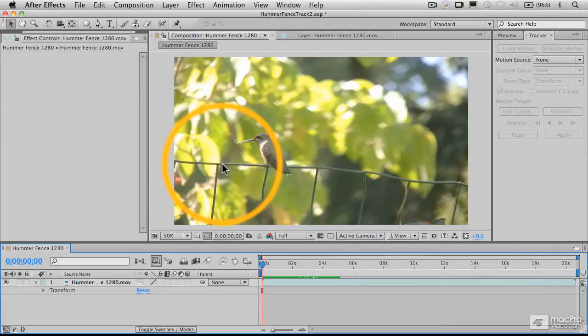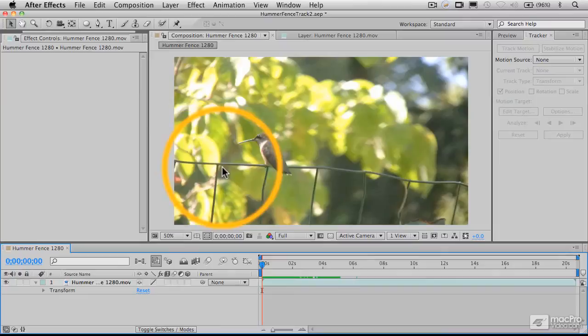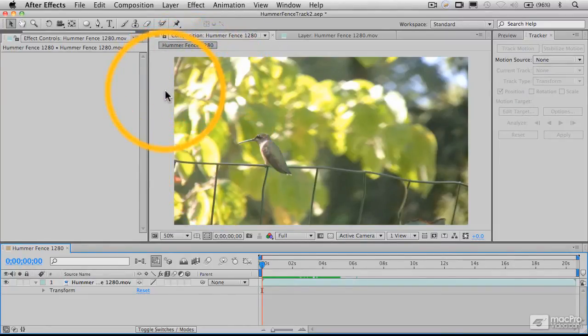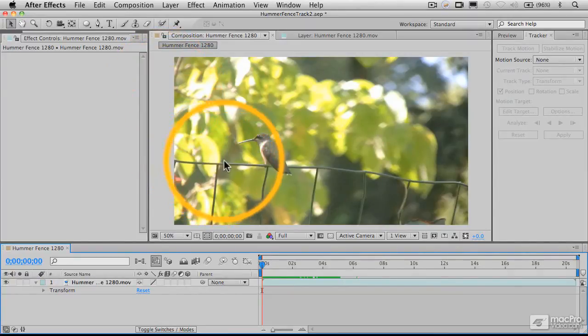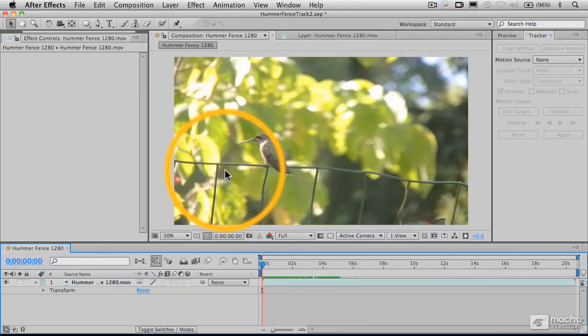And essentially, what that's going to mean is that that point right there is then going to stay in place relative to the edges of the frame itself, the edges of the frame that we're looking at here.